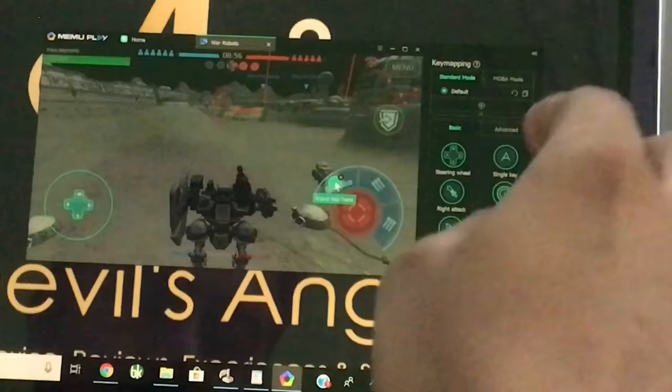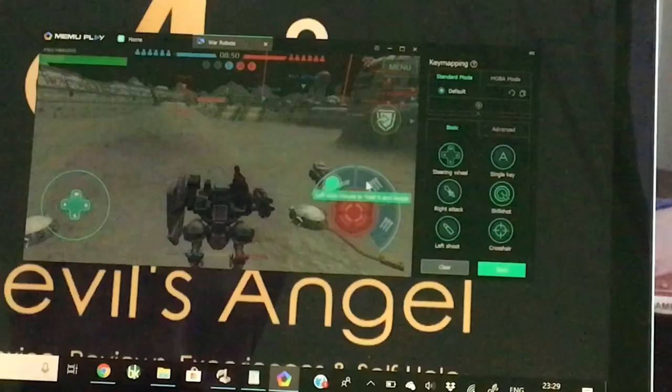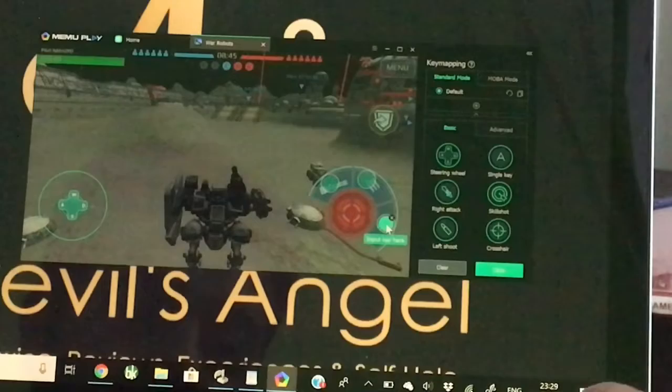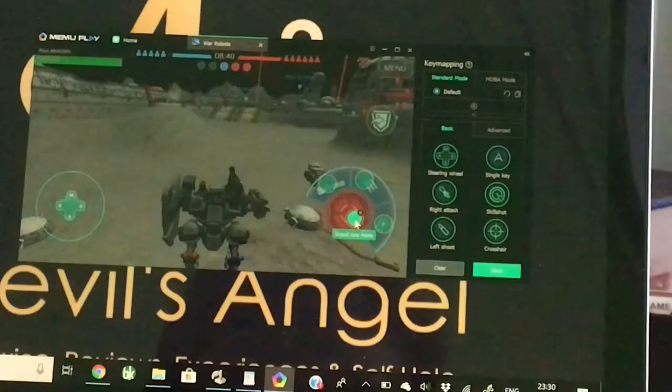I'll use the comma button for the first weapon, the full stop button for the second weapon, and the slash button for the third weapon. For the fire-all button, I'll use the Shift key, which is right above the up-down key.